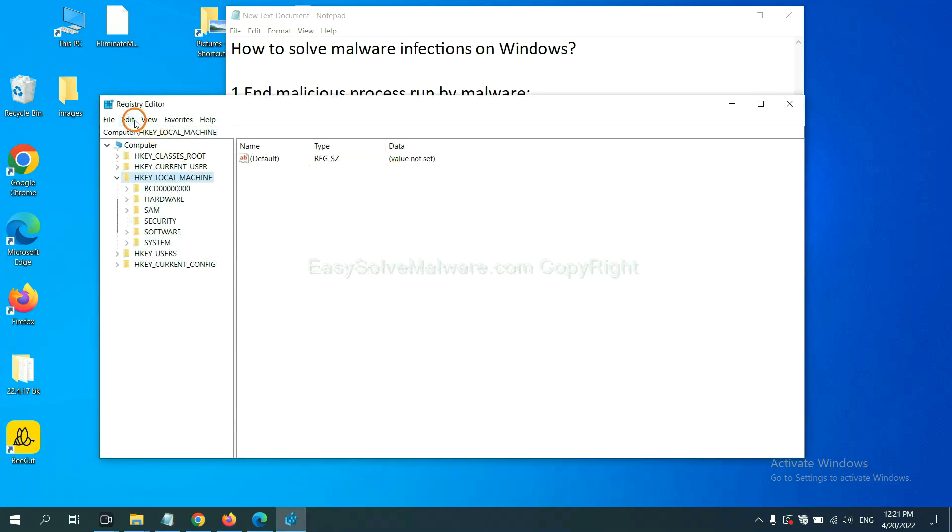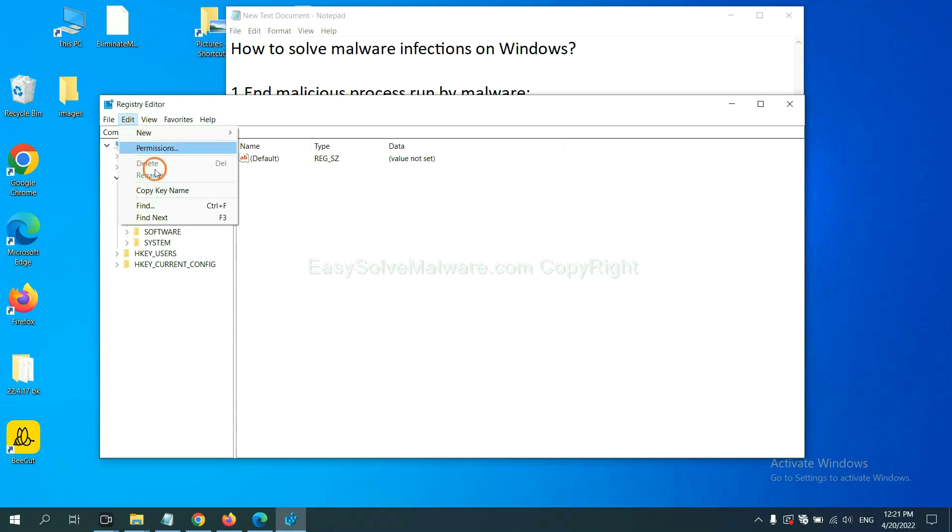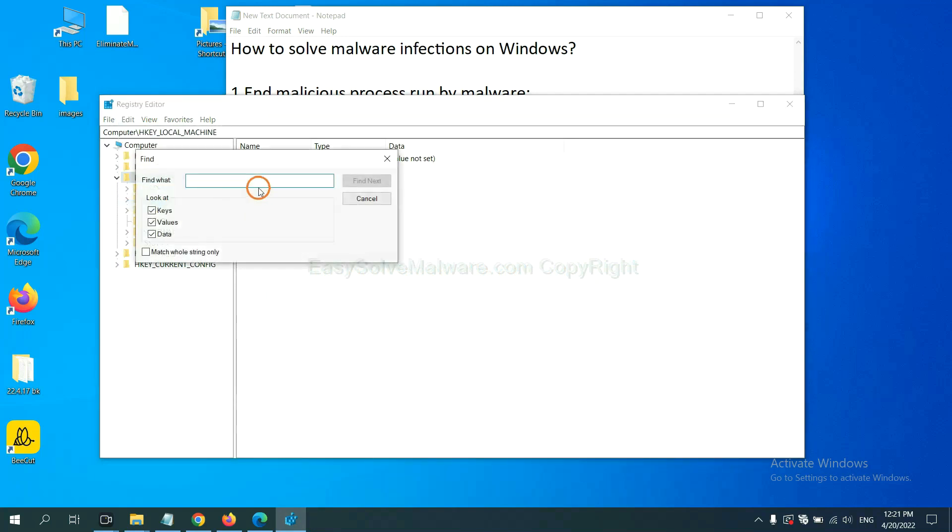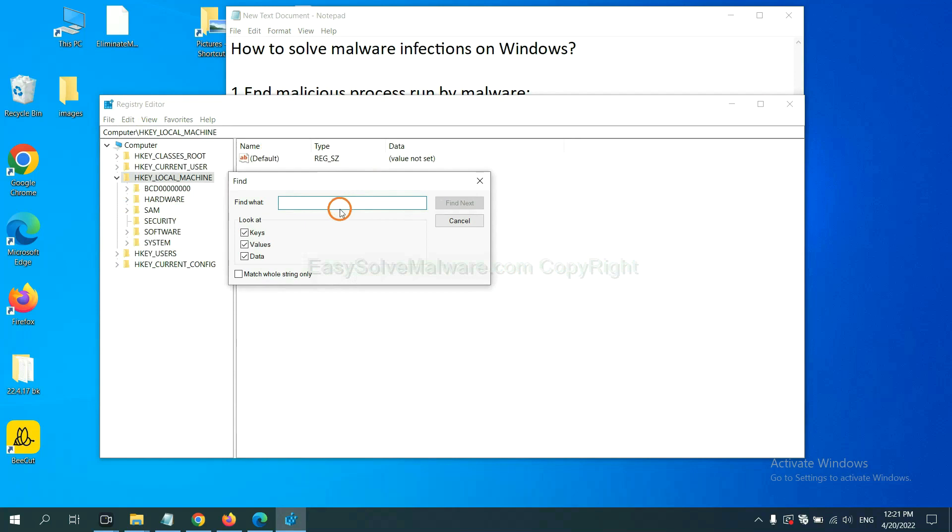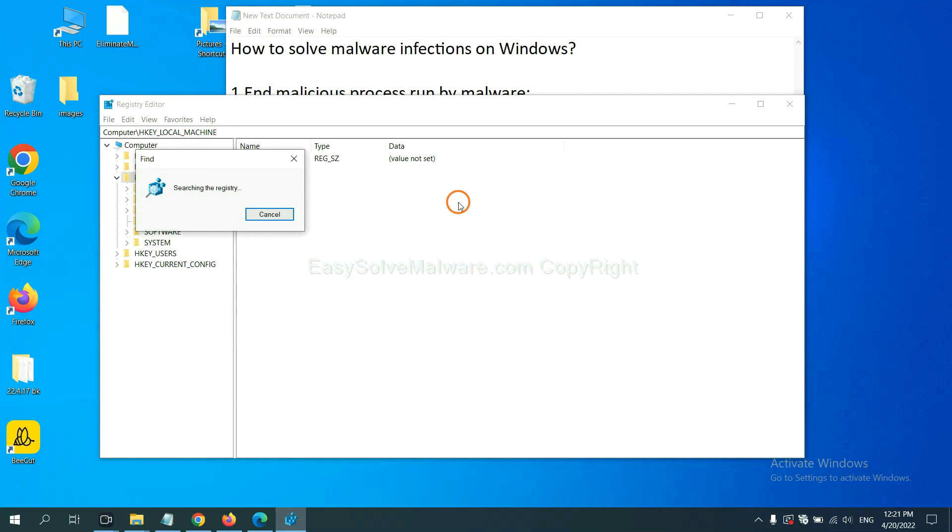Now select the Edit menu and click Find. If you know the name of the malware, input it. For example, input the name and click Find Next.